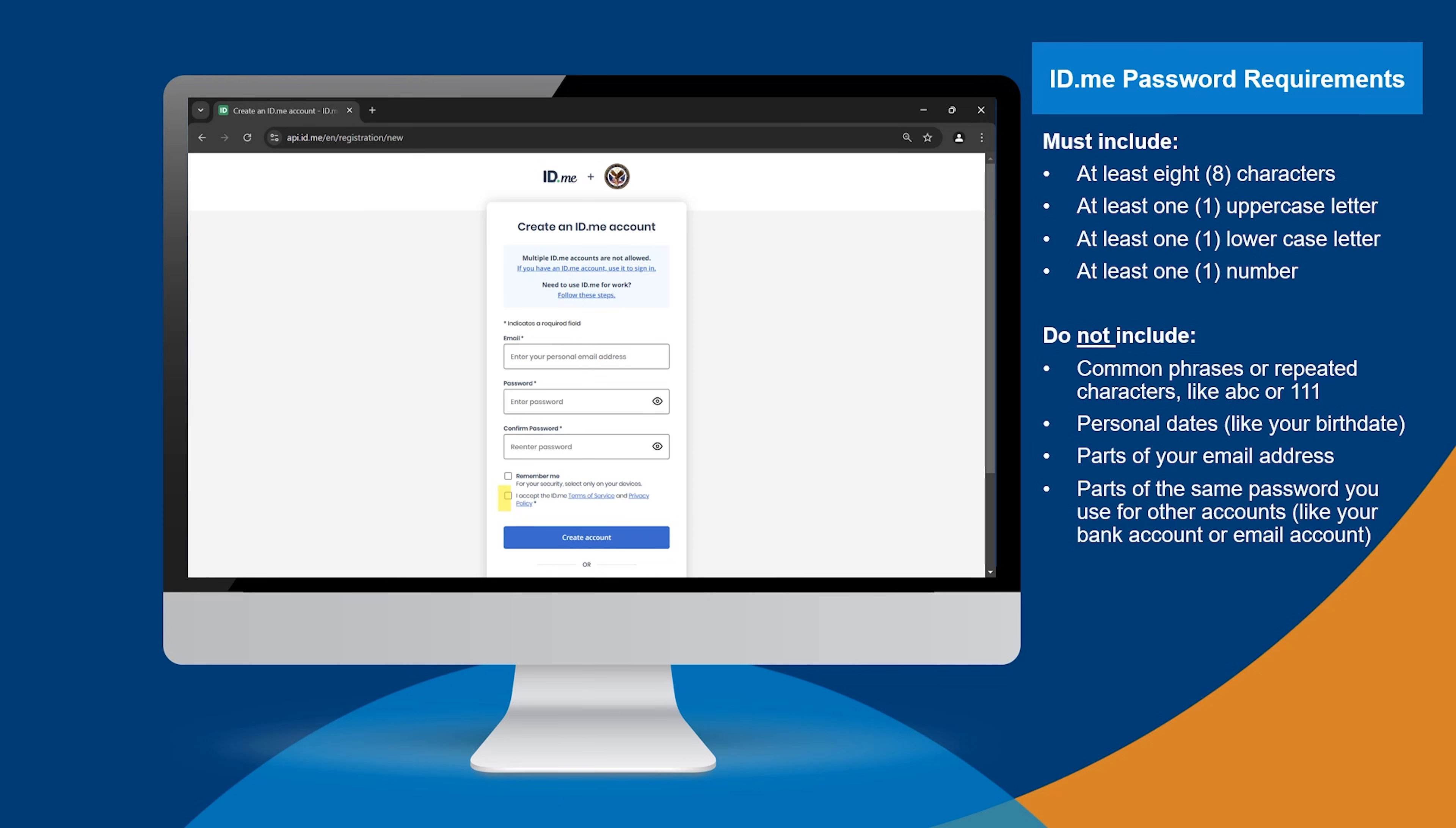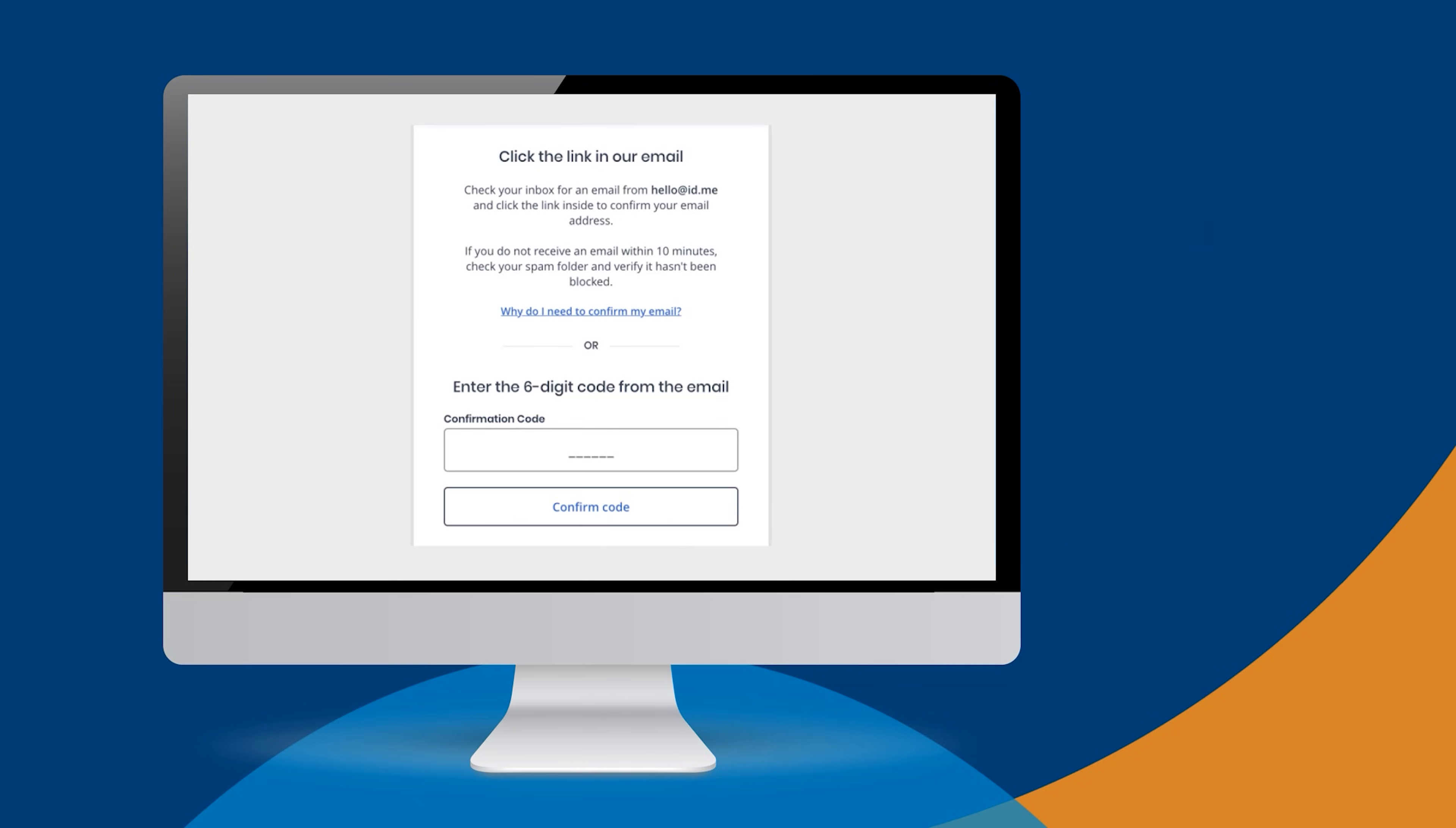Check the inbox of the personal email address you entered to create your account. You'll find an email from ID.me. Select Confirm Your Email. This will take you back to the ID.me website, or you can enter the six-digit code from the email on the ID.me website.